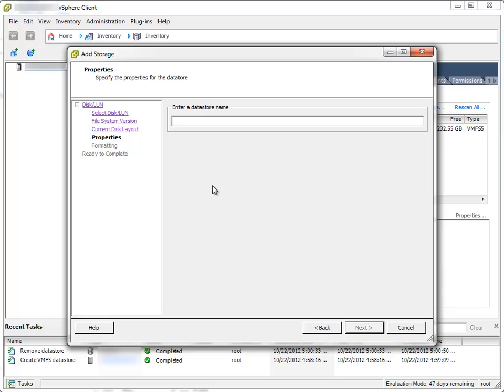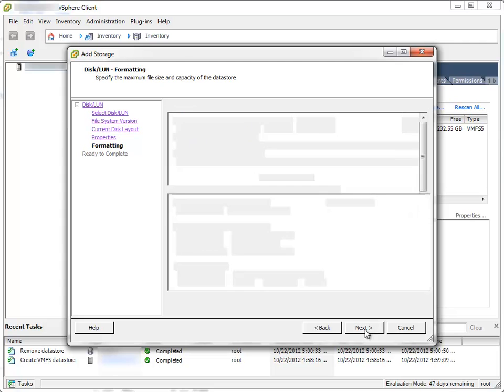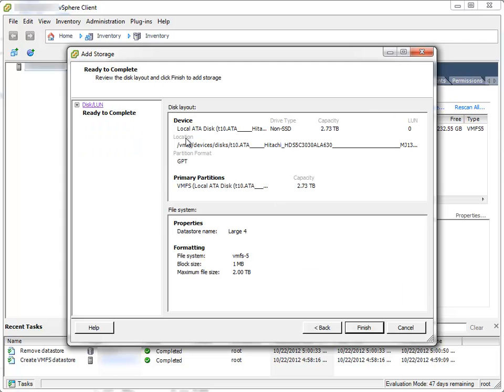Enter Datastore name, let's say Large 4. Next. Maximum available space. Next. Review again. Finish.